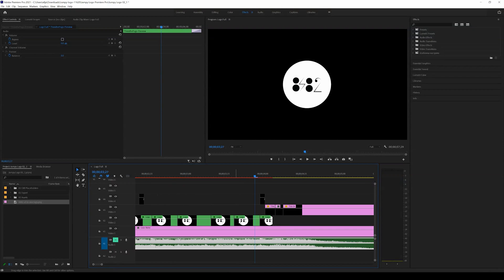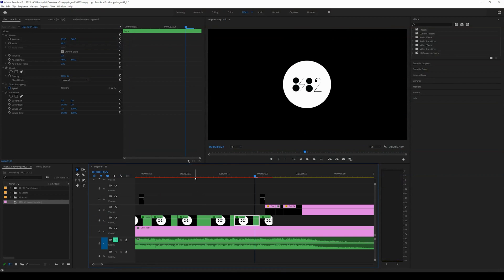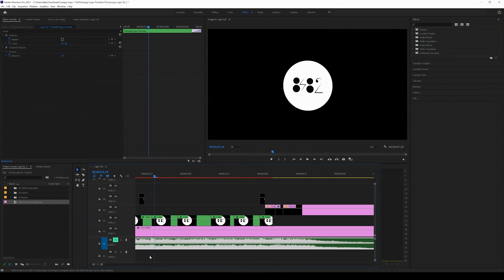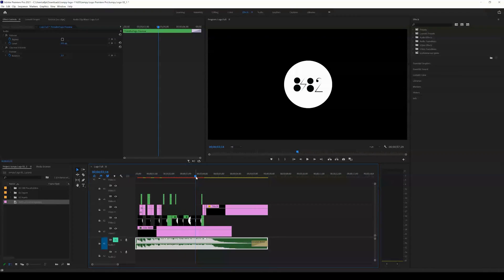If I had wanted to make all these crazy edits from scratch it would have probably taken me hours, but with a template I'm able to save time and create cool stuff. This is the general idea: go in, look for the nested sequence, replace your logo, and then export the template or add it to a lot of your other projects — and that's going to save you some time.